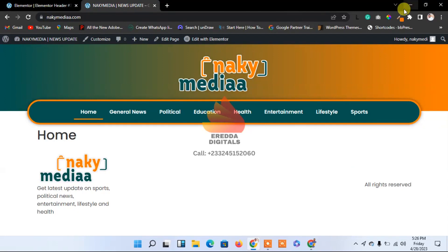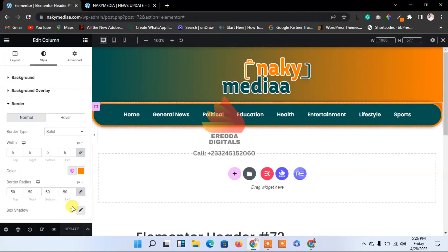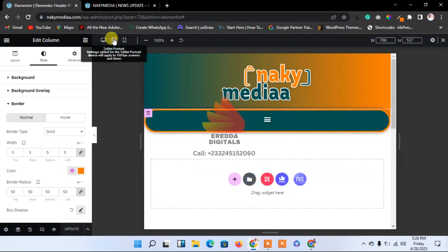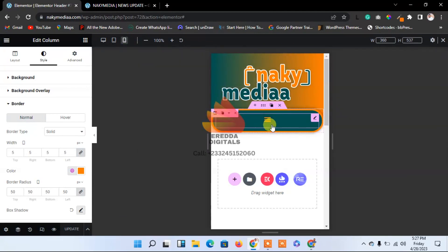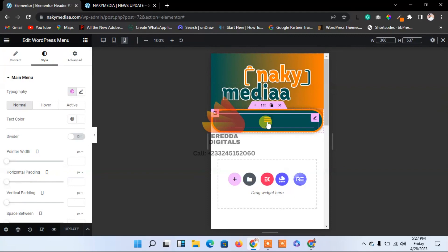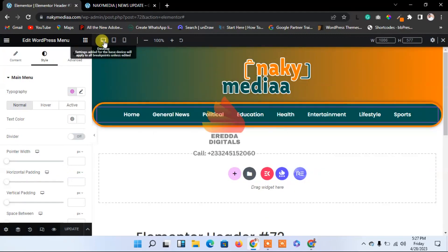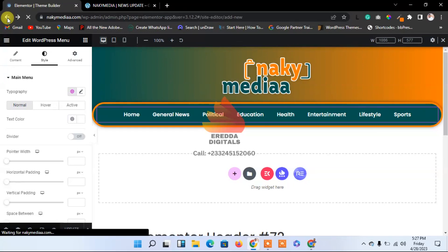It's very responsive too. Let's check its responsiveness — this is tablet, and this is mobile. Good. When you click it, it will open like this, and it's not bad at all. So let's move on, let's go back to the dashboard.